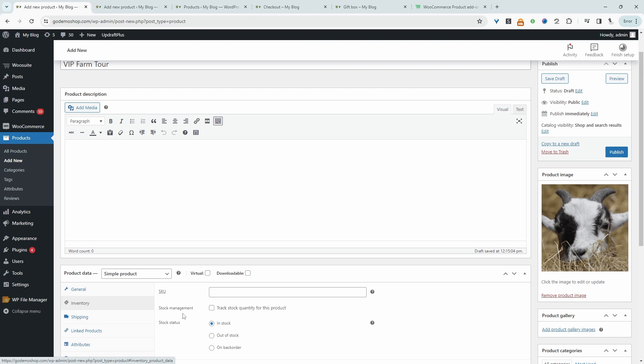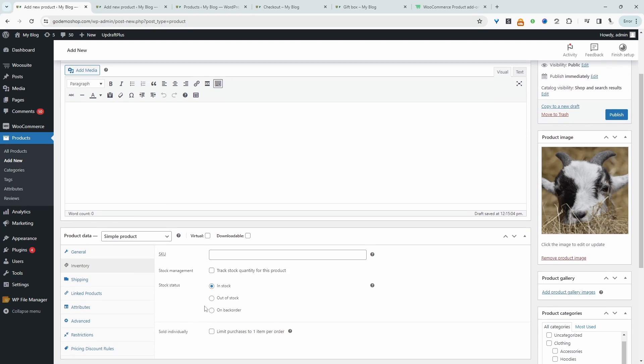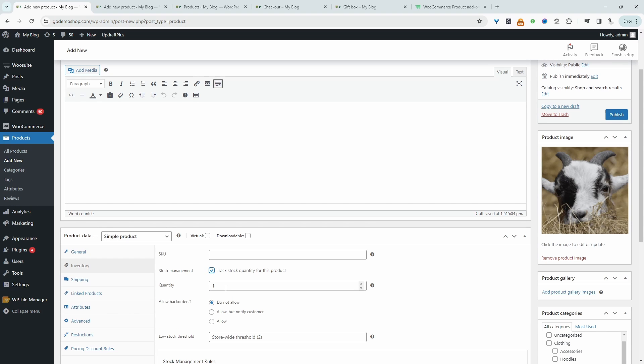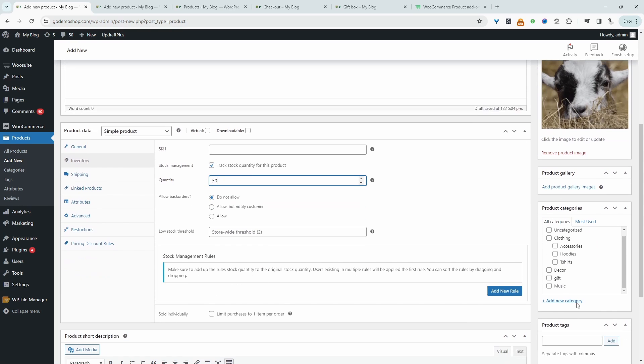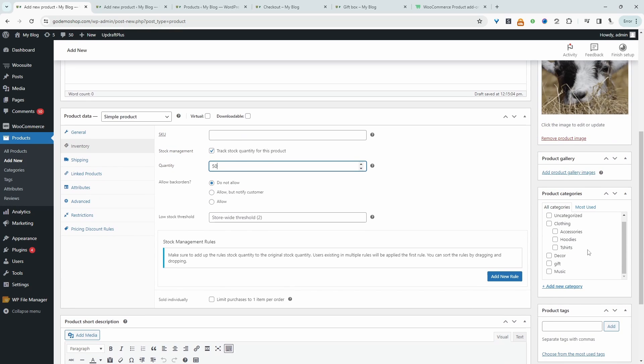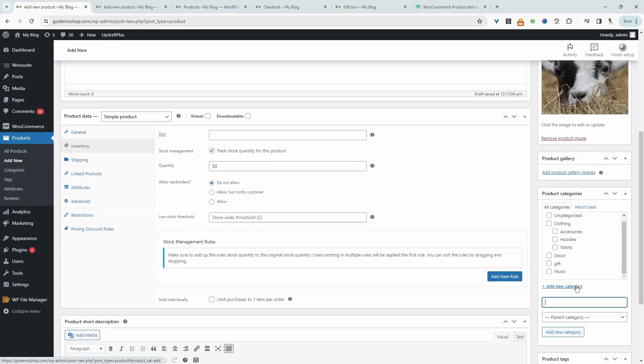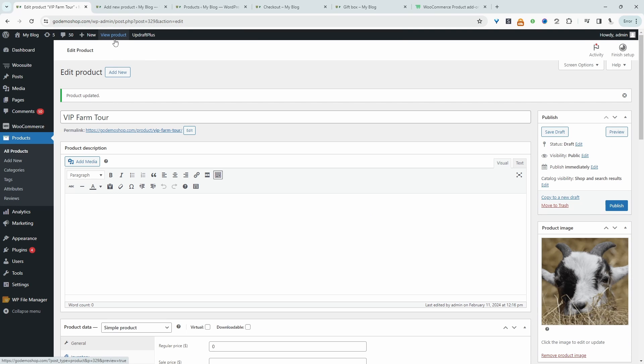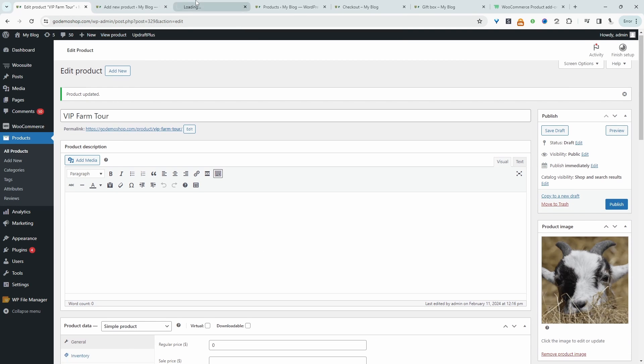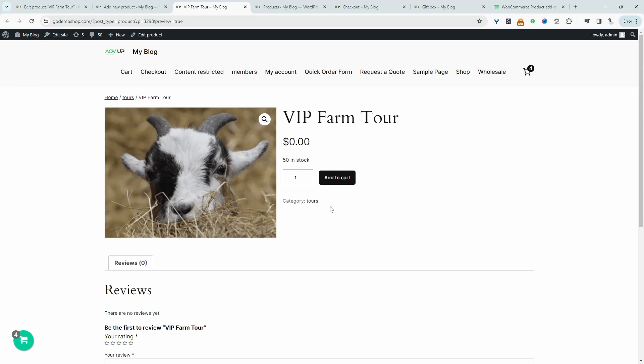For the inventory here, we'll go ahead and enable stock management. So let's say we've got 50 spaces for this VIP experience. We can just set the quantity 50. So essentially there's 50 tickets and we'll leave that as it is. We can go ahead and specify the category, so we'll say tours and then we'll just click publish. So let's go ahead and preview this product.